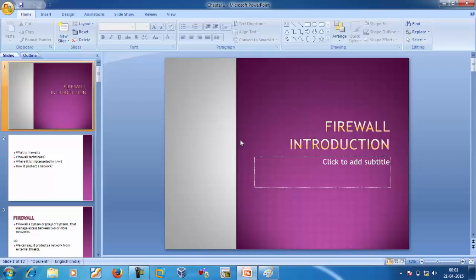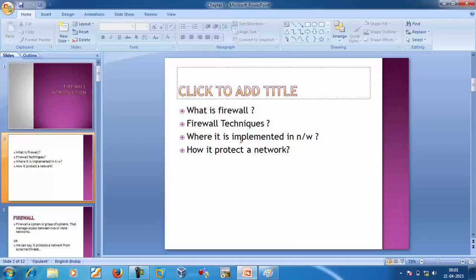Hi friends, in this video we will discuss about firewall. When we listen about firewall, some questions come in our mind: what is firewall, what are the firewall techniques, where it is implemented in the network, and how it protects a network. If you want to know the answers to these questions, we have to go through a simple diagram.